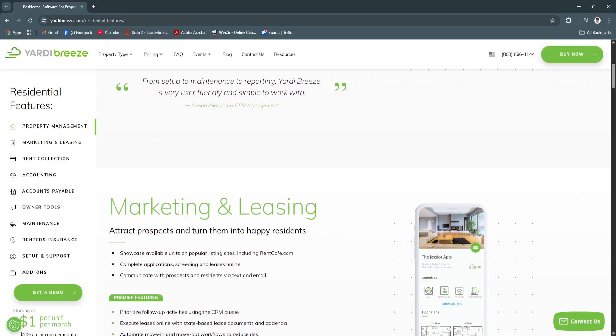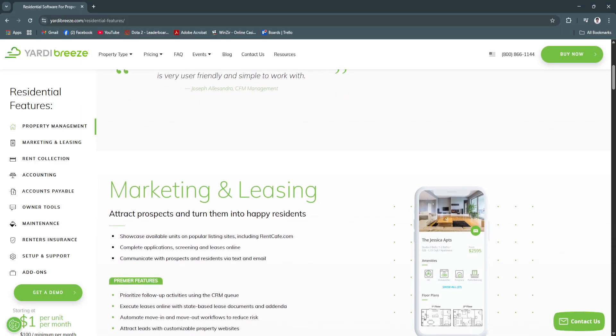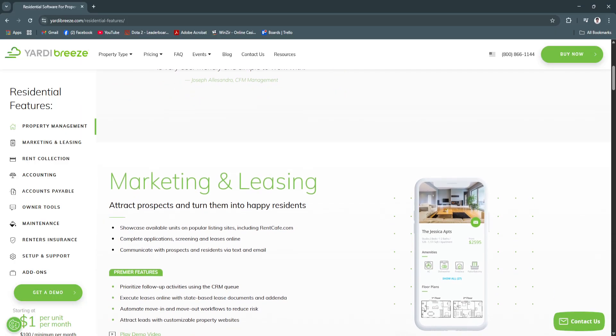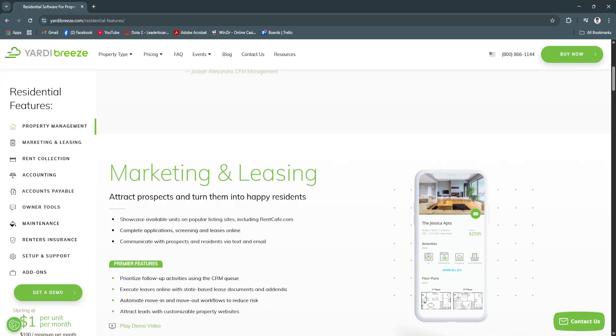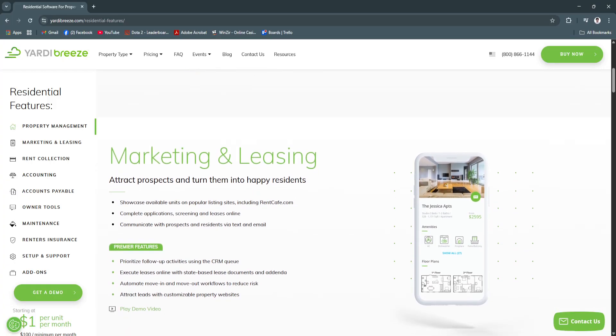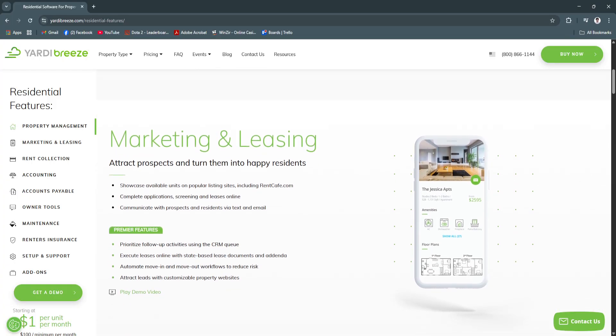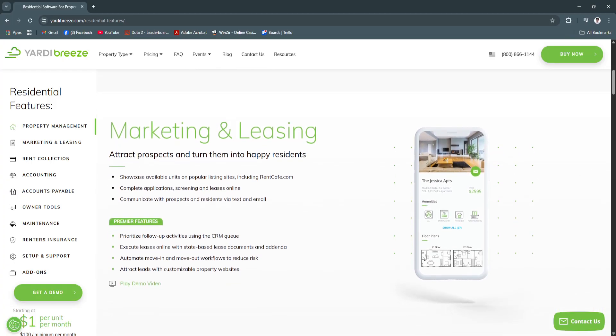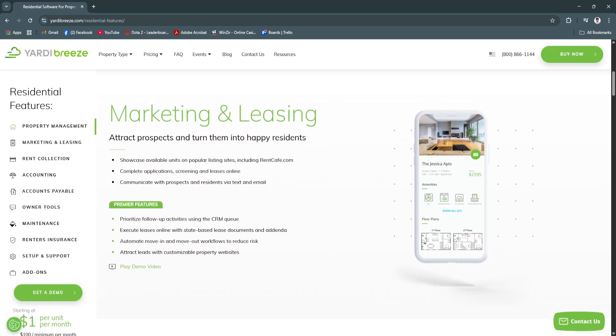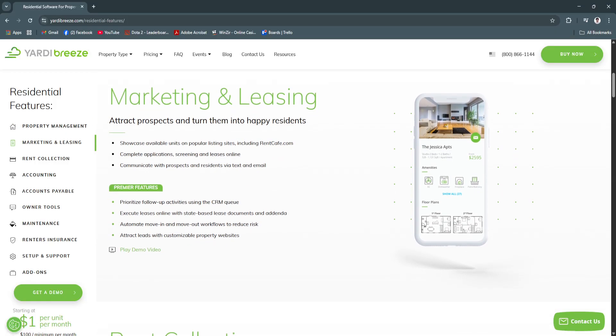Faster leasing cycles and automated applicant screening means you can fill vacancies quicker and more confidently, ensuring steady rental income.